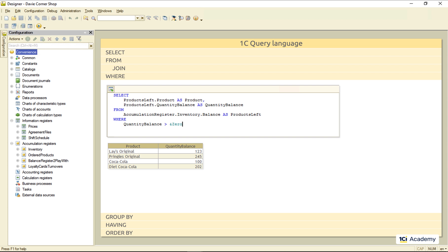Another useful habit is using the virtual table parameters instead of WHERE clause, whenever it's possible. I can filter out everything but the coke using condition like this.